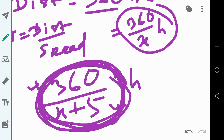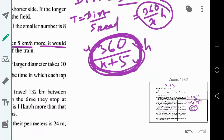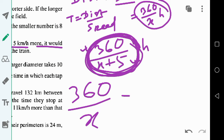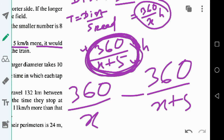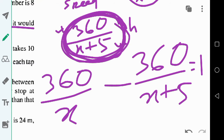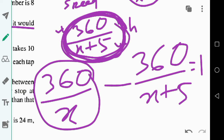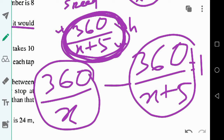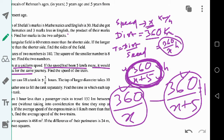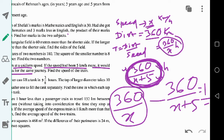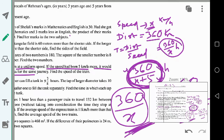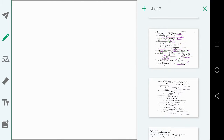So the relation is: 360 divided by x minus 360 divided by (x plus 5) equals 1, because the difference between the two journey times is one hour. Now let us simplify this relation to get a quadratic equation.